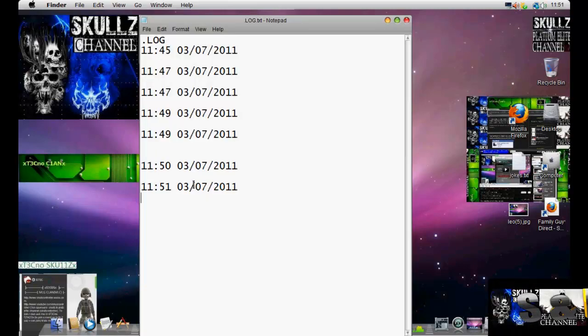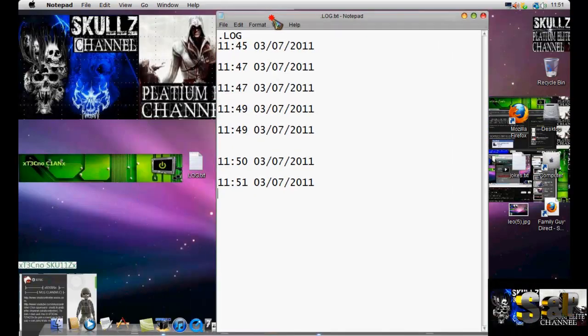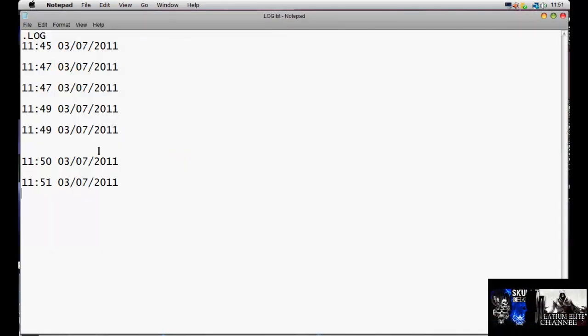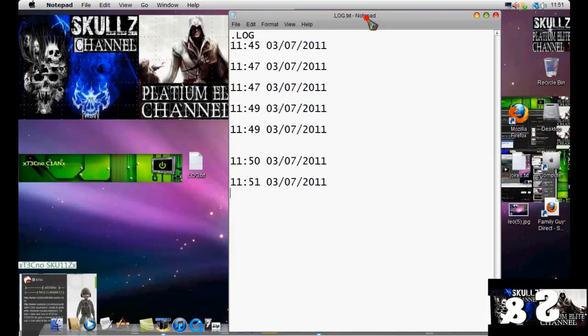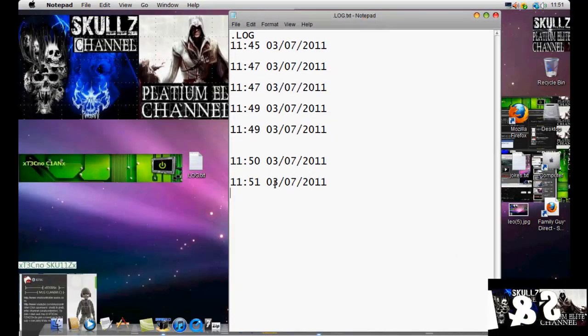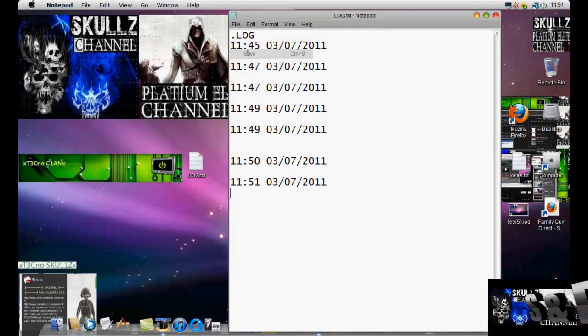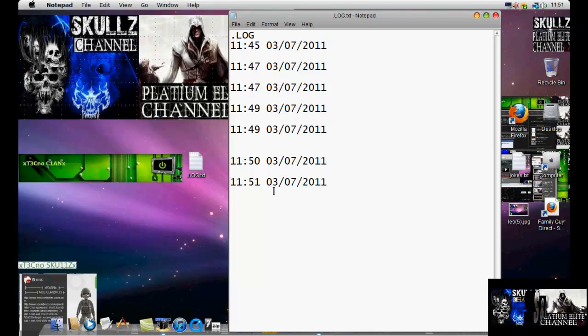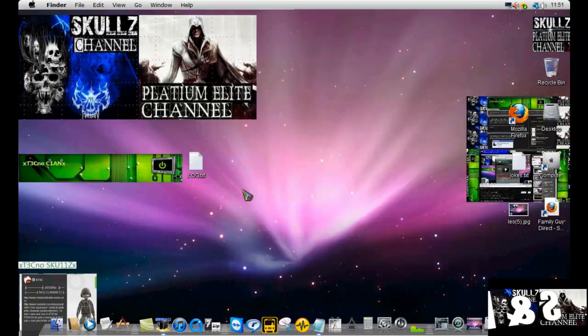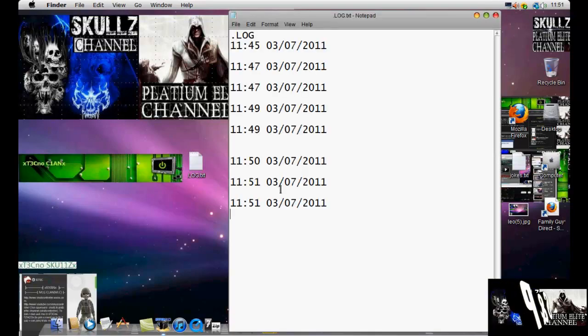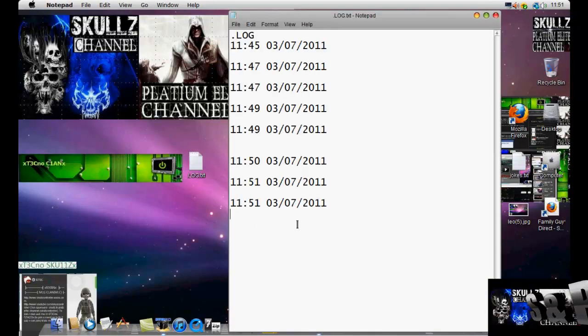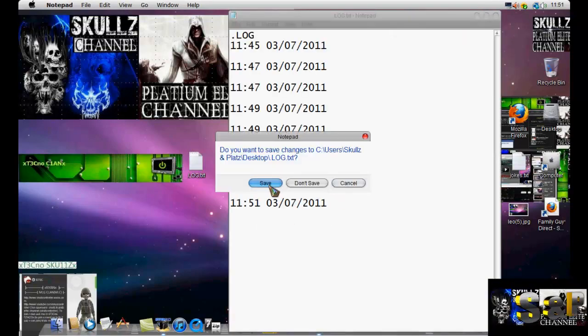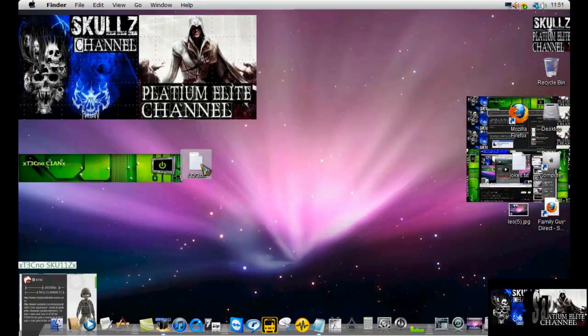Basically, what this does is every time you open up the log file, it shows you the time and the date when it was opened. I'll show you how to make this in a second. When you exit, you have to save it and then it will keep the last record of your time, then you'll exit and you'll save it again.